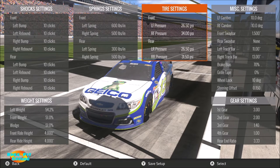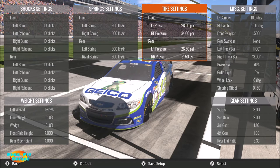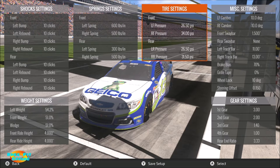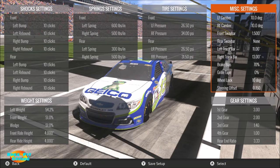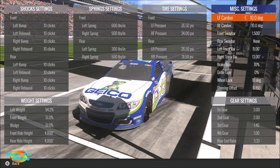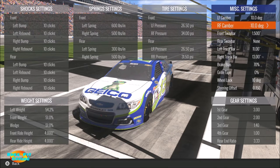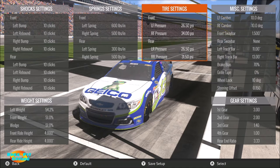Welcome everyone to another NASCAR Heat Evolution gameplay video. In this particular video we're going to be looking at tires. In previous videos we've looked at everything from shocks and springs to weight bias and gears. Today we're going to be looking at tires, specifically tire pressures in the tire settings window, and under miscellaneous settings we're going to be looking at left front and right front camber. So let's start with tire pressures.